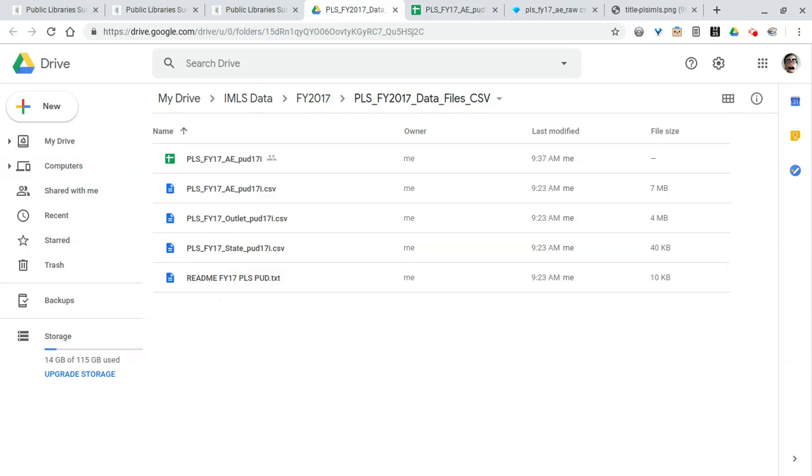They're contained in a zip folder, so if I download the zip file and open it I can see that we've got multiple files in here. There's a readme file which gives us an explanation of what these other files are. I can tell you right now the state file is a state summary file.